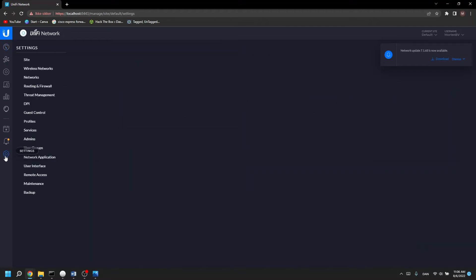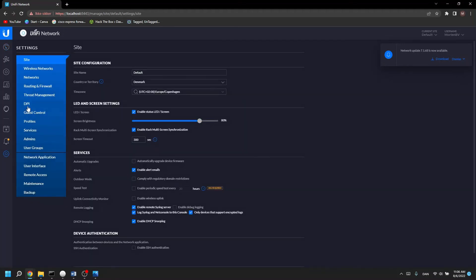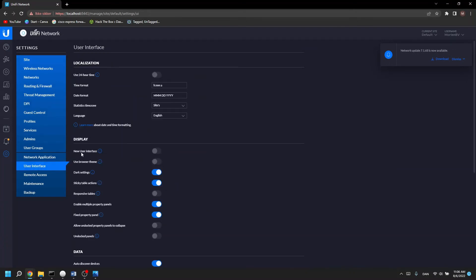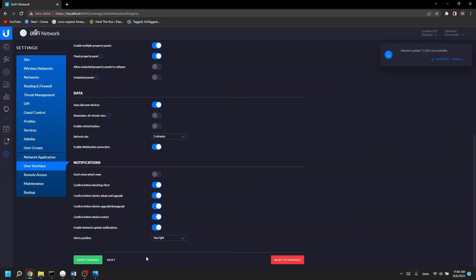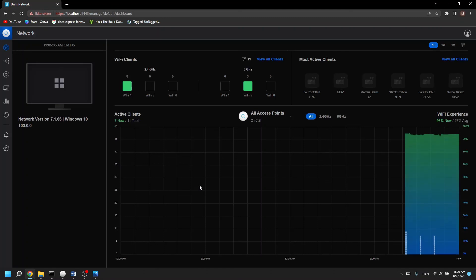You do that by clicking settings, click user interface, you see the new user interface here, you'll toggle that off, you go down to apply changes and then you add the new GUI interface again.